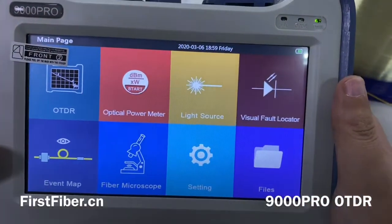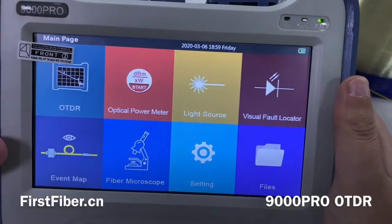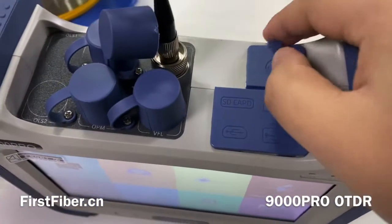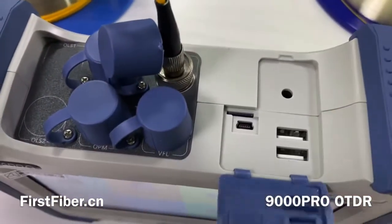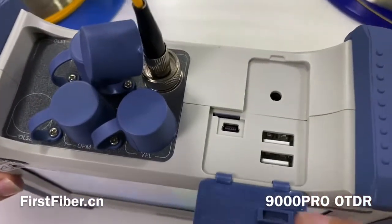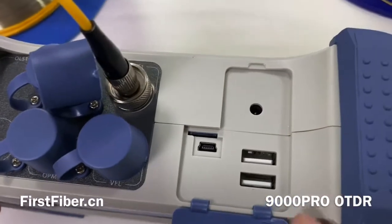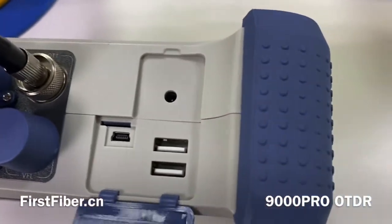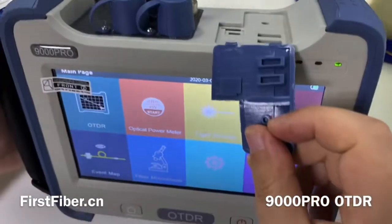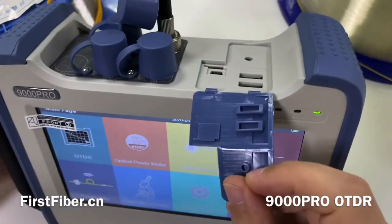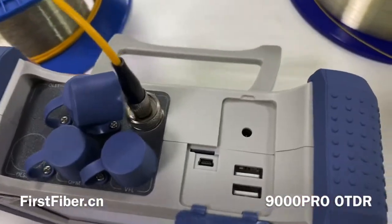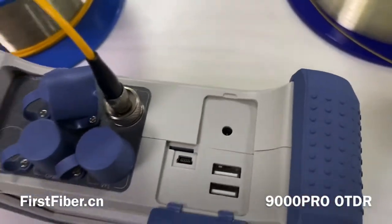This is the main function of the OTDR. You can also plug a mouse into the USB port and use it to control the OTDR very easily. Thank you. Bye-bye.